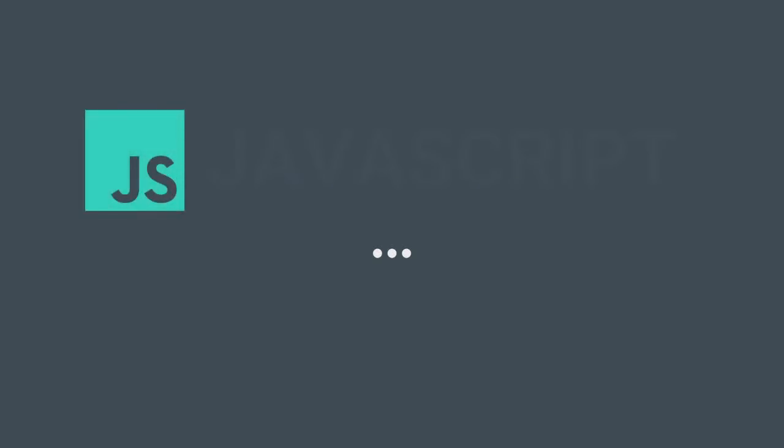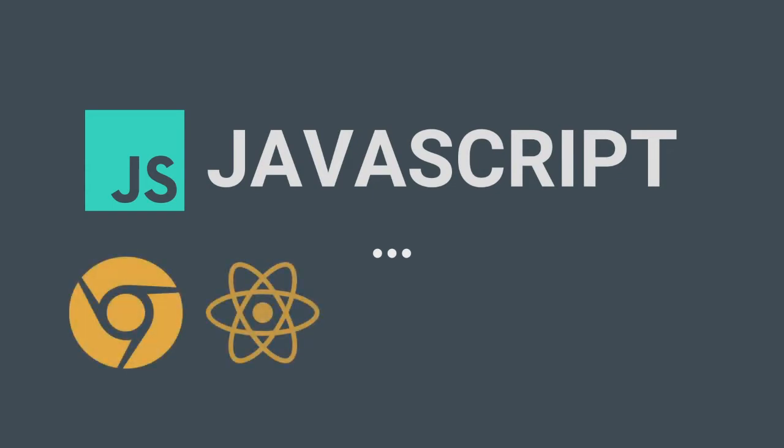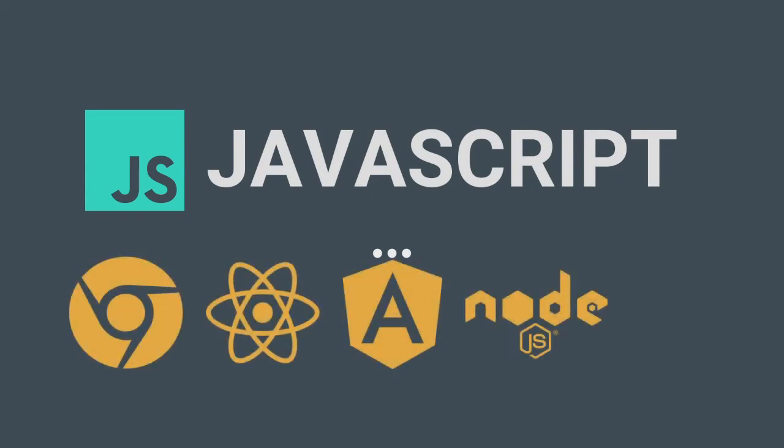Decades ago when the language was first created, who would have thought JavaScript, something that was meant to be a scripting language for the browser, would become synonymous with web development. With thousands of frameworks in place today to fulfill each and every requirement of ours, we have come a long way.